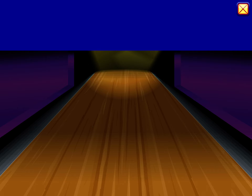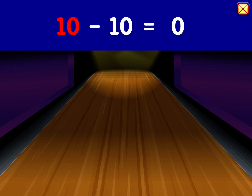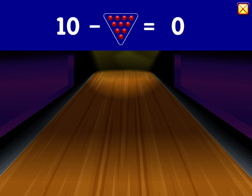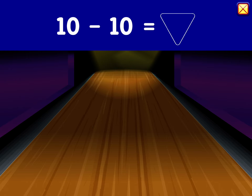That's a strike! Ten minus ten equals zero.